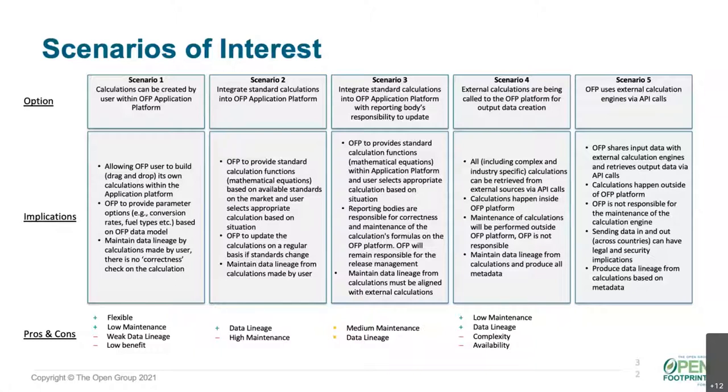And so our thought was that maybe we could come up with a couple of options using open source software that could be plumbed into the data model that exists already for OFP to give companies flexibility to handle any of those scenarios with one set of software instead of having to have different groups. So with that, I'm going to hand over to Javier, who along with Henry did all the actual work, and he's going to walk you through what they've come up with.